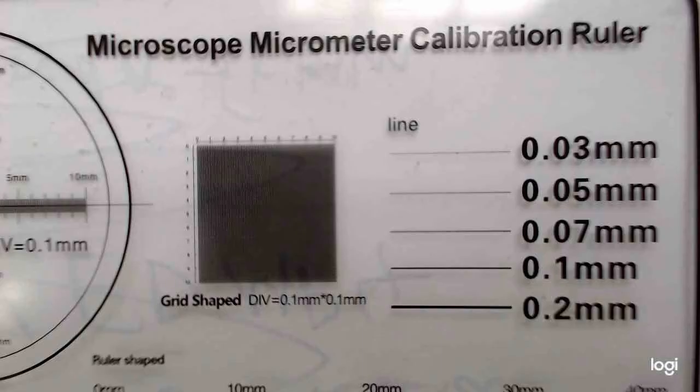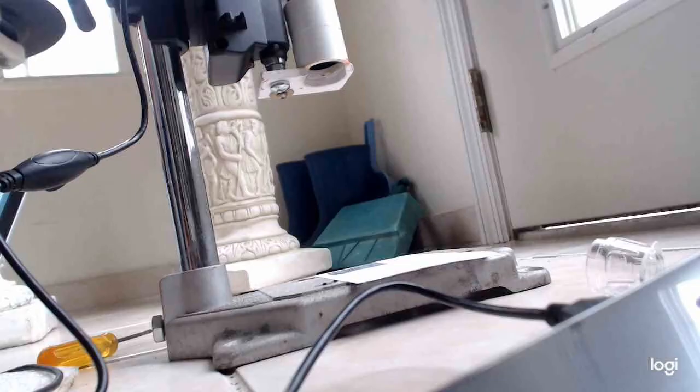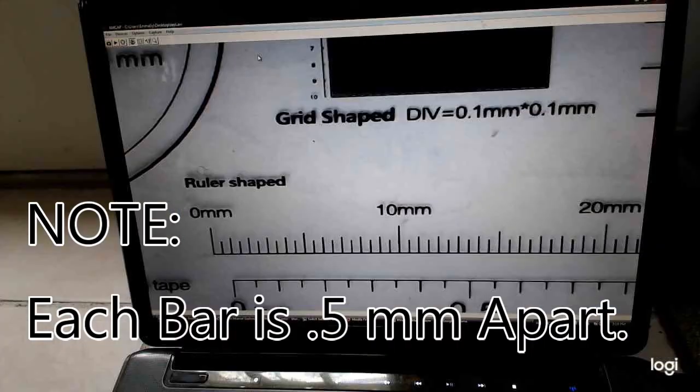And now if you remember that little microscope calibration ruler I was talking about, that was a freebie hopefully you got with your microscope. Here's where it's going to start coming in real handy. First thing I'm going to do is run the microscope all the way out to minimal magnification. And here's what that looks like on the computer screen.